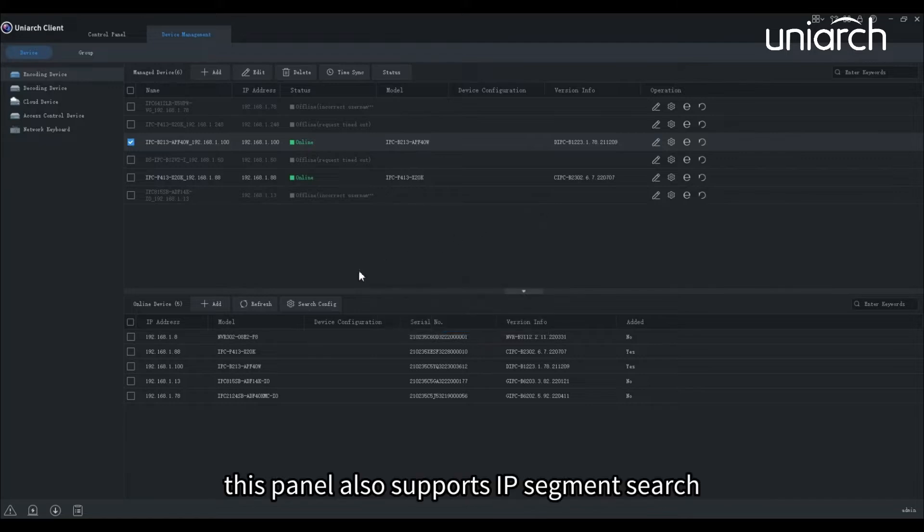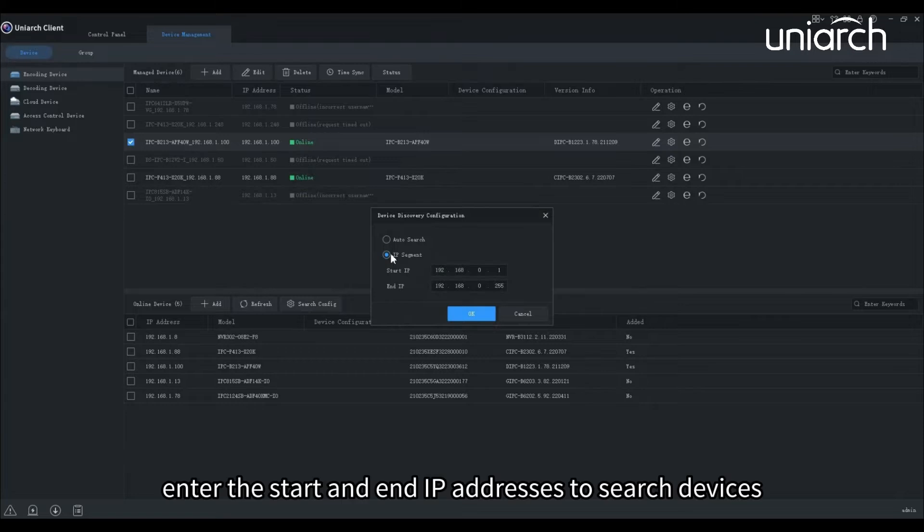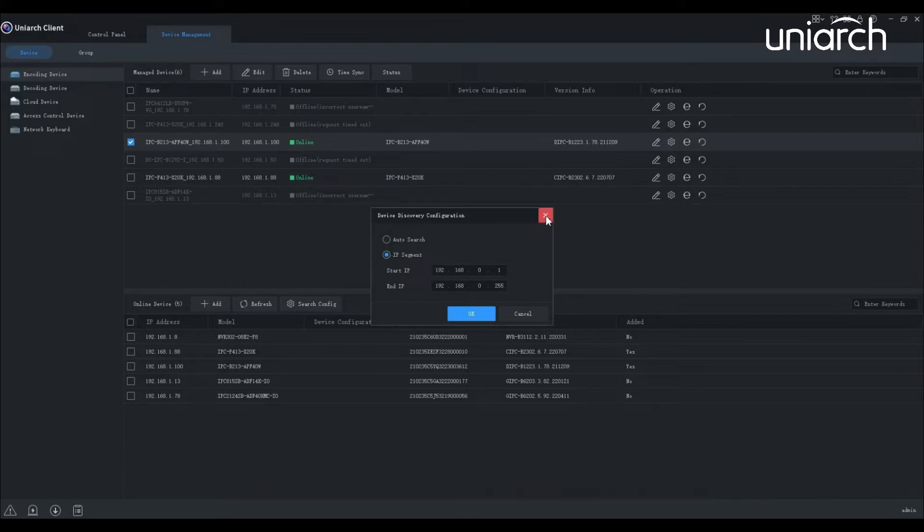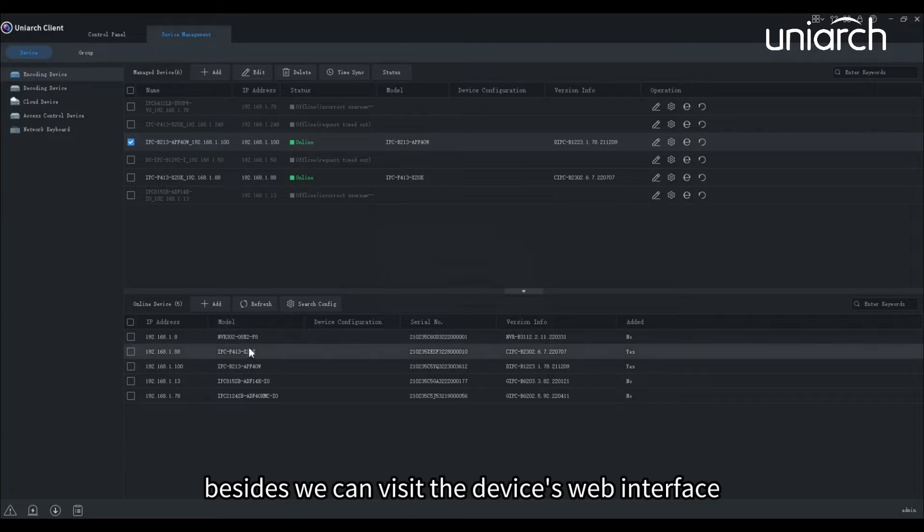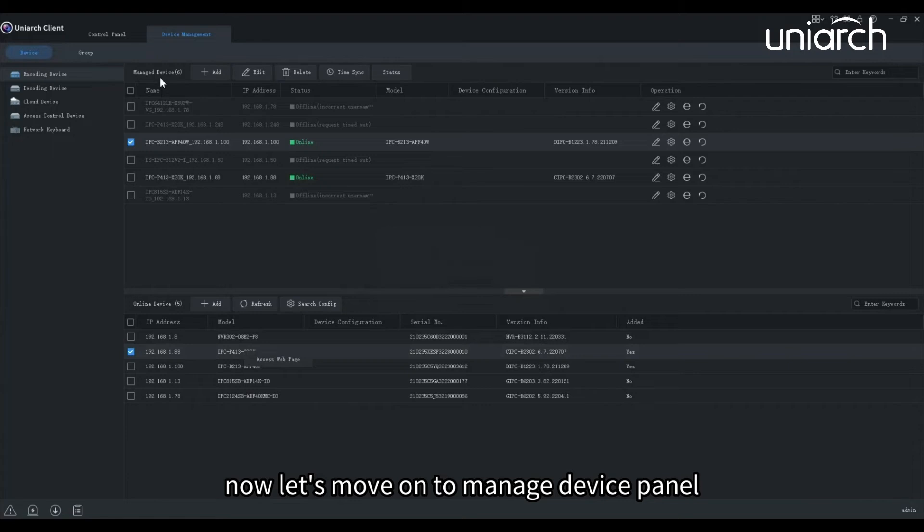This panel also supports IP segment search. Enter the start and end IP addresses to search devices. Besides, we can visit the device's web interface when we right-click it.